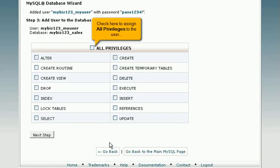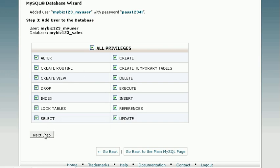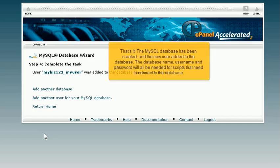Check here to assign all privileges to the user. Then click Next Step. That's it! The MySQL database has been created, and the new user added to the database.